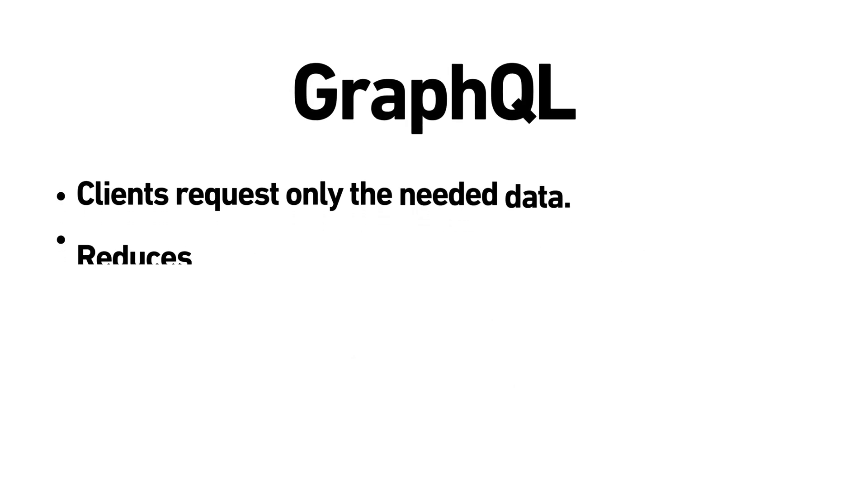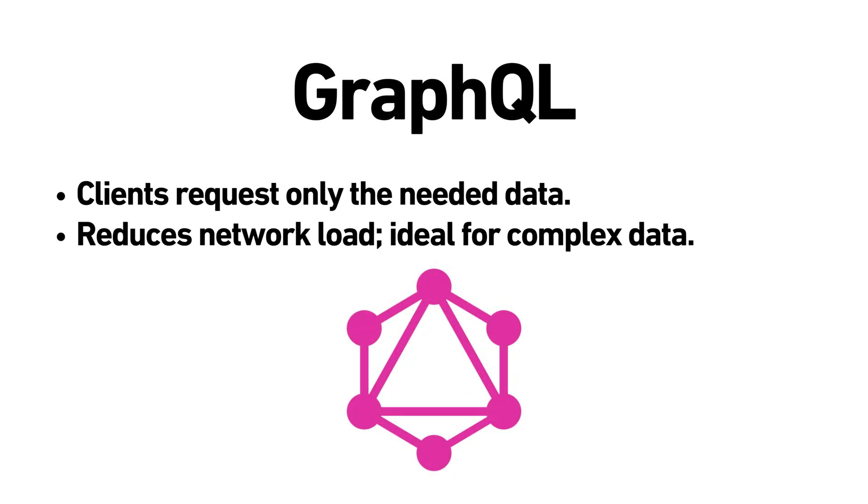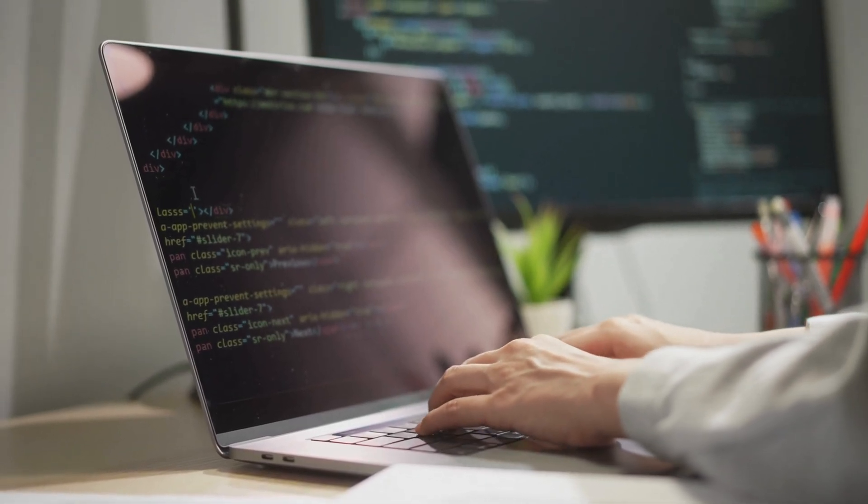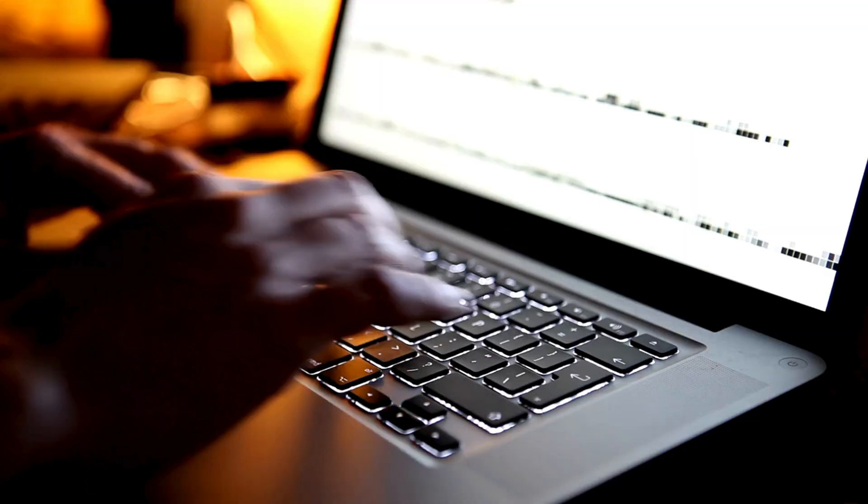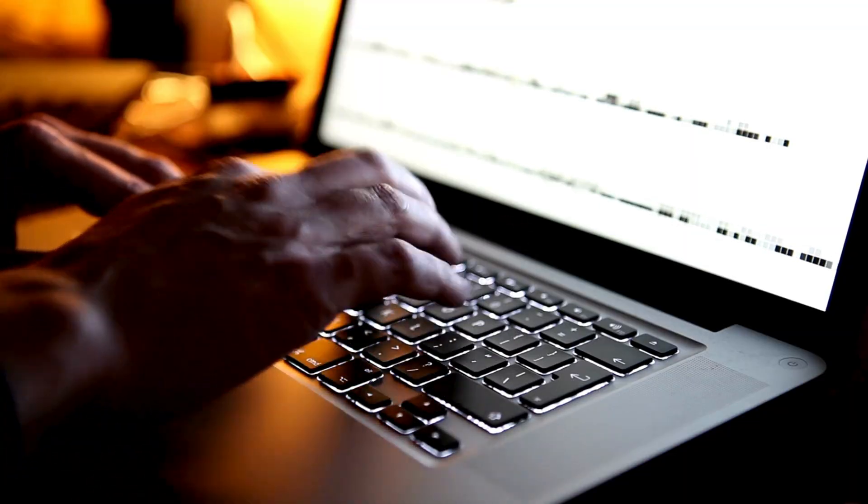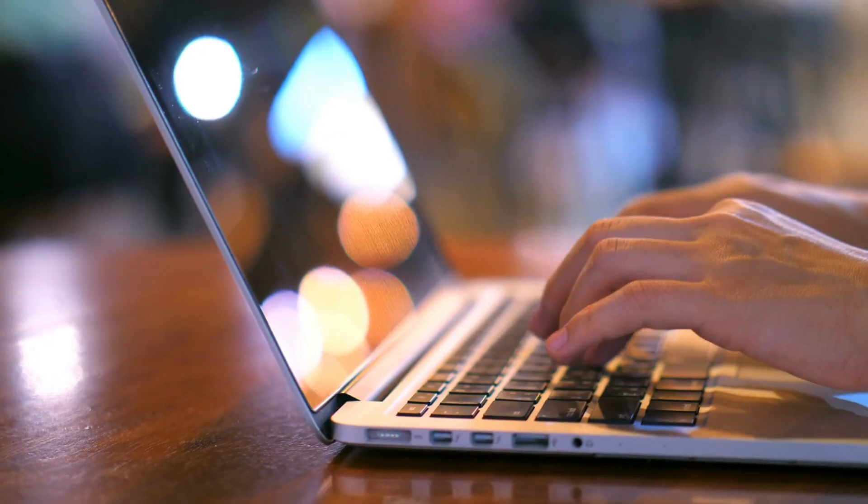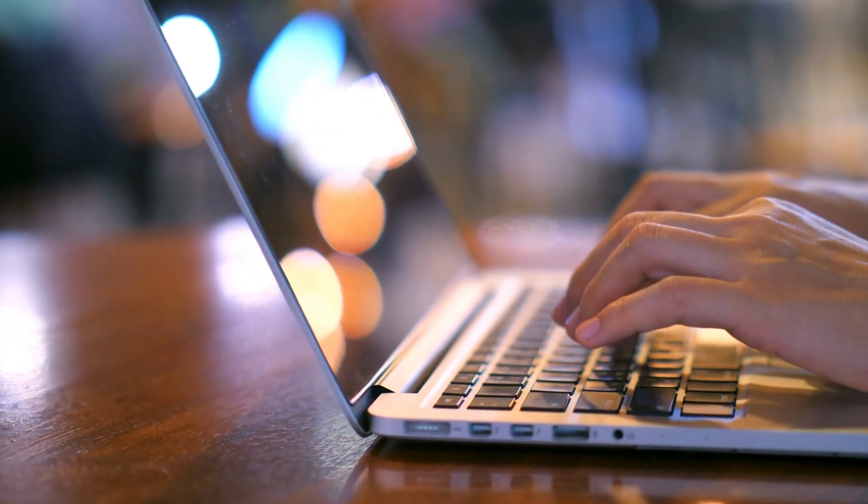GraphQL. Created by Facebook, GraphQL allows clients to request only the data they need, which can reduce network load and improve performance. It's ideal for complex data relationships. Each type has its strengths and is suited to different applications depending on factors like data complexity, performance needs and security.